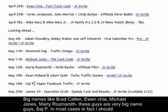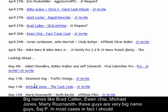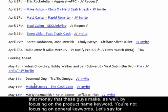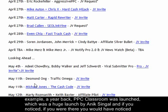What you need to keep in mind is that when a big name is launching — big names like Brad Callan, Michael Jones, Marty Roseman — in most cases, in fact in every case, when they launch, the buzz will be huge and the product launch will be a big success. You can make your share of that money by focusing on the product name keyword rather than general keywords.